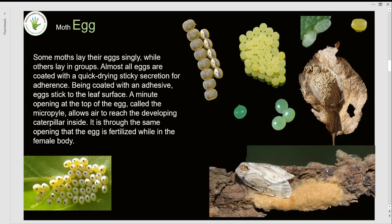From the audience: Gaurav asks whether moths also lose eggs due to environmental changes or ants, as butterflies do. Yes — the problems butterflies face are the same for moths. That is why they lay large numbers of eggs — sometimes 300 to 400. The methods moths use are more laborious because more effort goes into it, but the dangers are exactly the same.